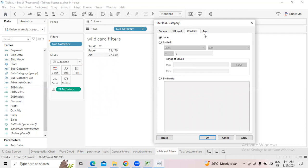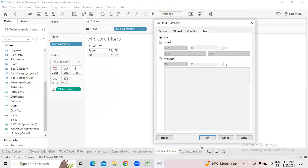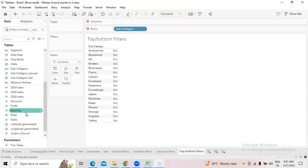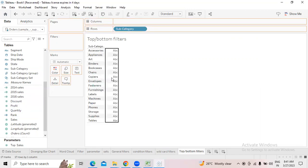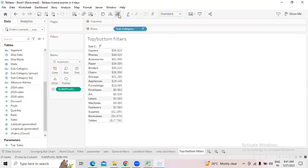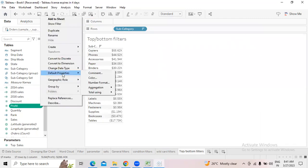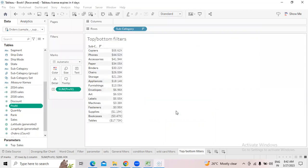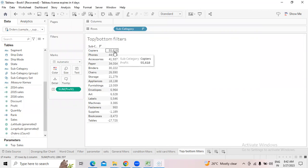You already know the top and bottom filter. Click OK. Now for top and bottom — I'm taking Subcategories and this time taking Profits. Sort the data. If you don't like the format, go to Default Properties, click Number Formats, and select Automatic to see the result in normal format. Click Descending Order.